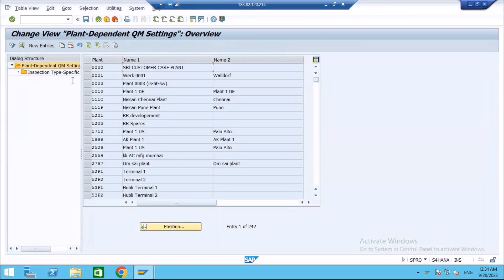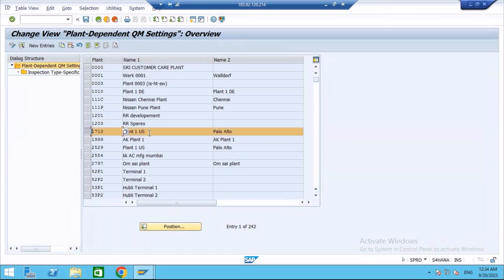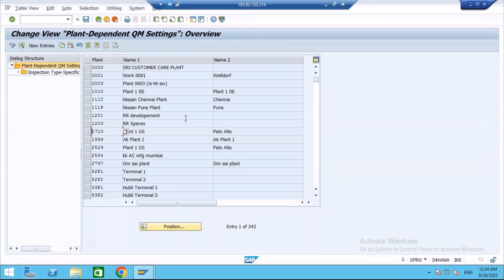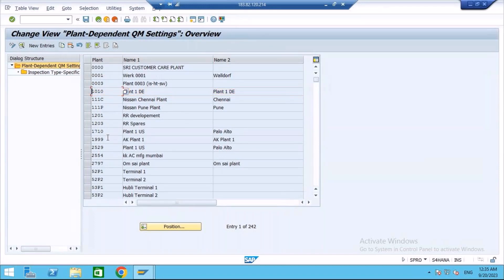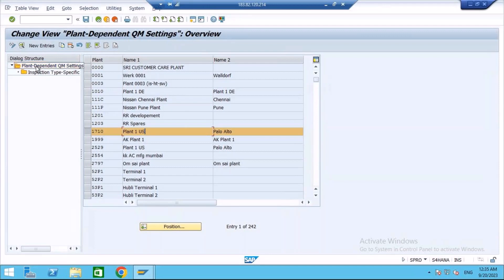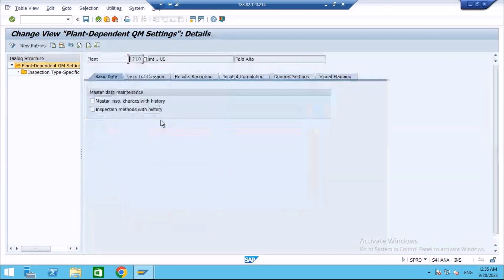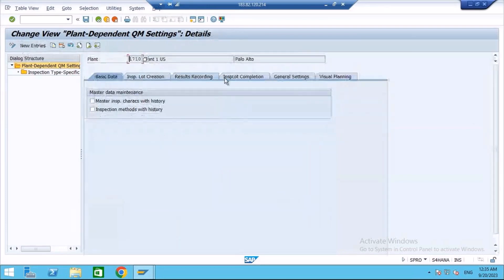Here you see, in this system, we will take the example of 1710. It is already maintained. Suppose you want to create for a new plant, then what you need to do is you need to take the existing plant and then you have to use the copy function. That is recommended. First we will see the settings inside the plant dependent QM settings. Take the plant, select the plant, go to details. Here you see, there is a button details. Click on that. You have the various fields in different tabs.